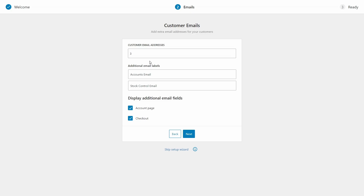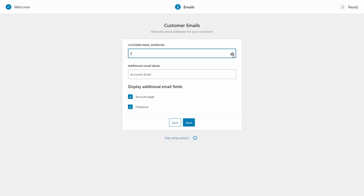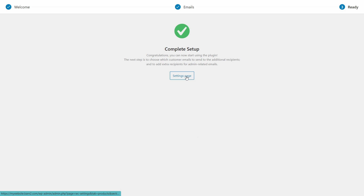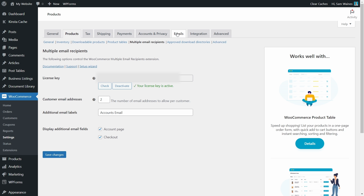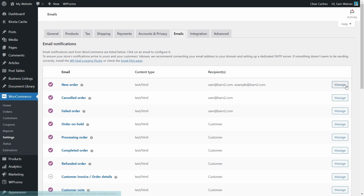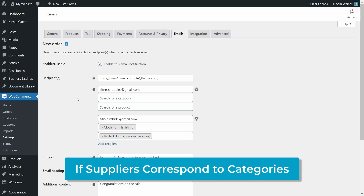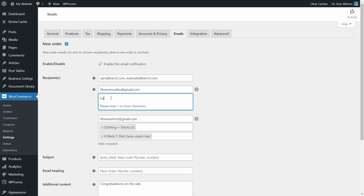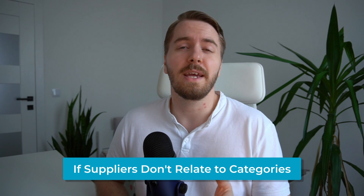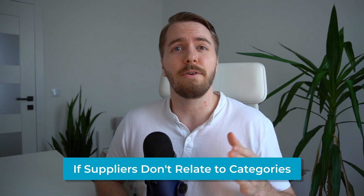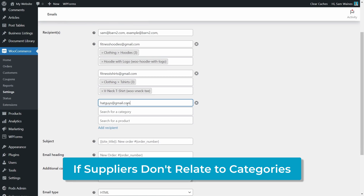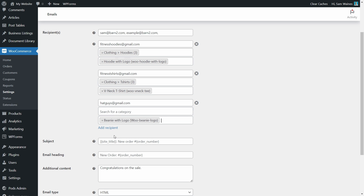Here we can give logged-in users the option to add more email addresses — we'll get back to that setting later. For now, let's skip ahead to the WooCommerce Settings and click on Emails. This is where we can see the plugin's flexibility. It lets you choose whether to send different WooCommerce emails per product category or add suppliers to products directly. Think about how your e-commerce store is structured: if your suppliers correspond to your product categories, you can set up a new order email notification for each supplier and select their product categories. Alternatively, if there's no direct relationship between suppliers and product categories, you can add additional email recipients per product right here in the settings of each email.